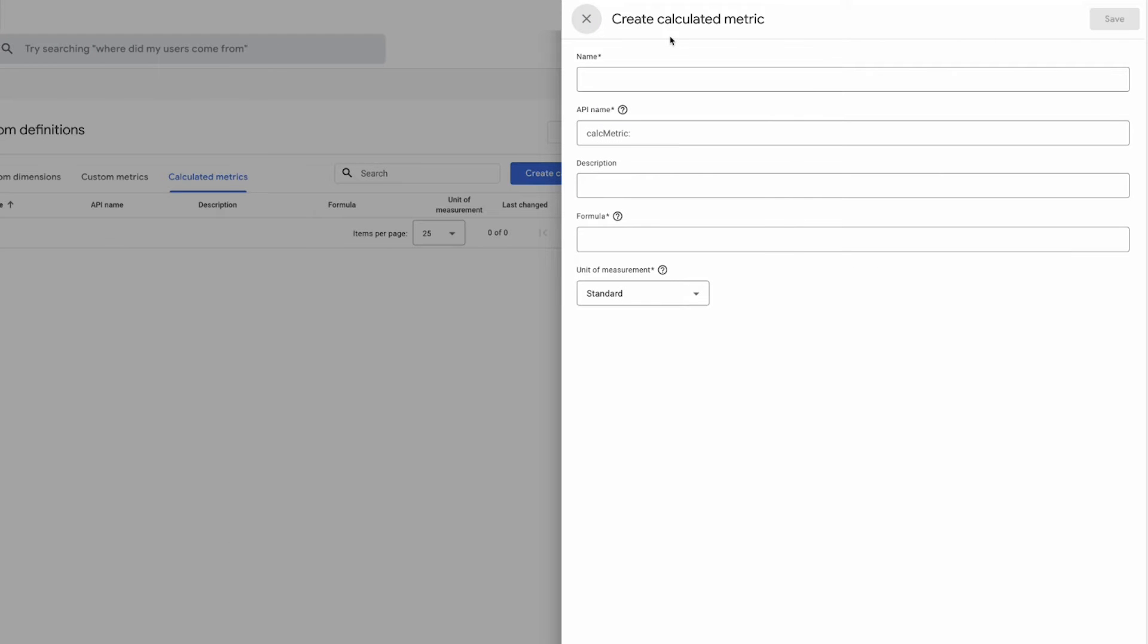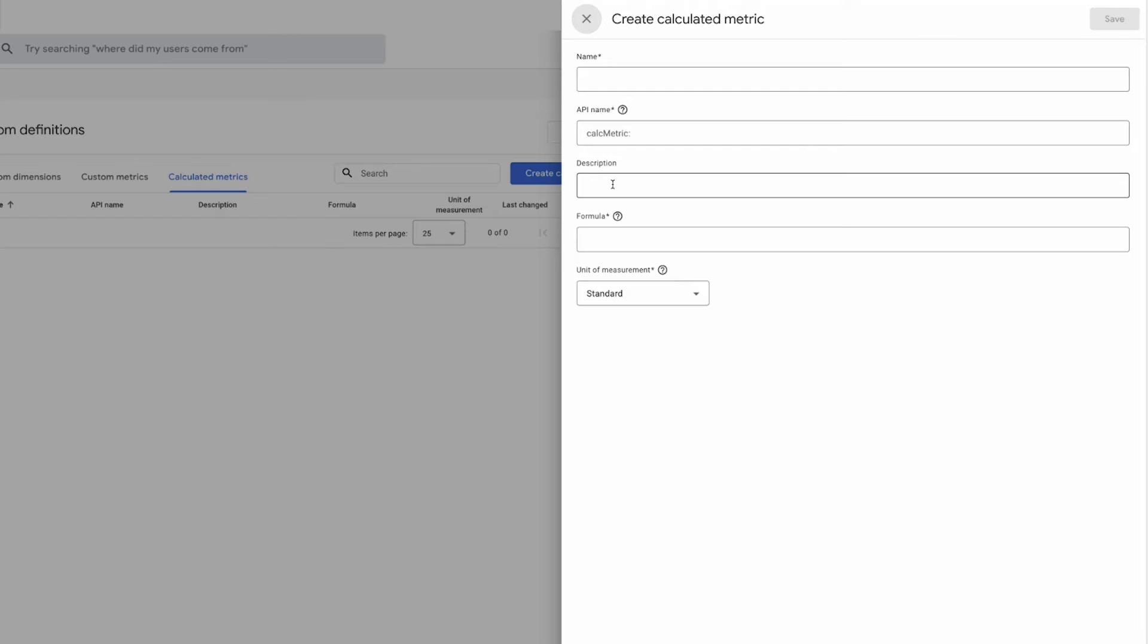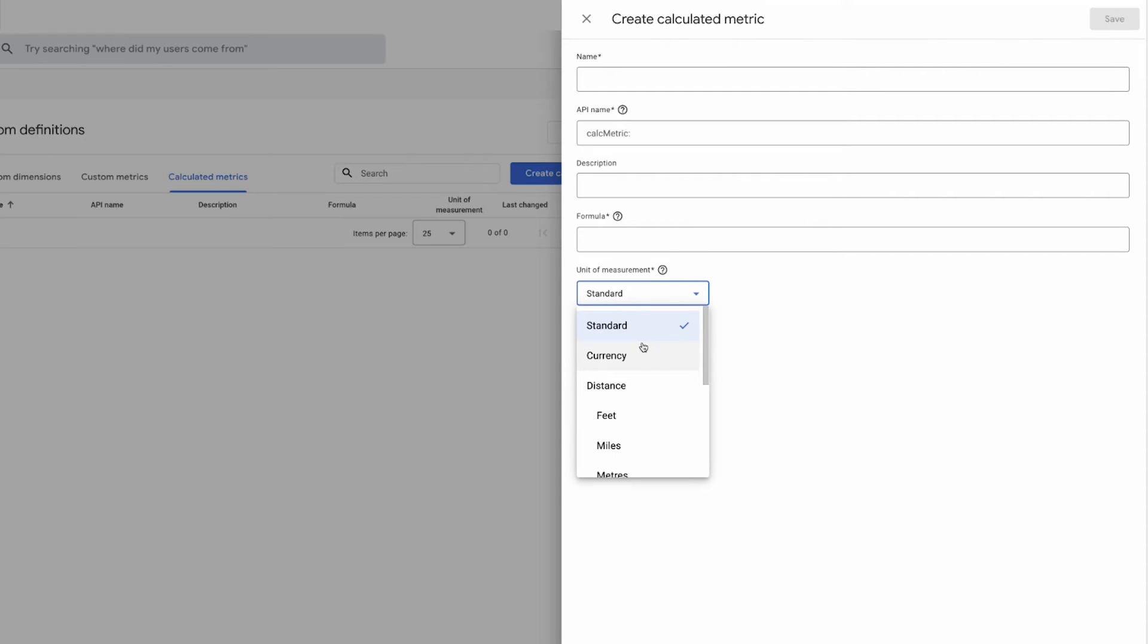So open up the calculated metric configurator and we can see that you need to provide a name, API name which is populated automatically, the description which isn't compulsory but you should add it just so it adds more context to what your calculated metric actually is, the formula, so this is actually how you define the calculated metric, and you have unit of measurements as well.